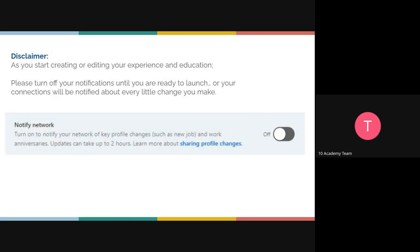Before you start editing your LinkedIn profile, turn off the notification setting at the top of the page. If you don't, every change you make will notify your entire network, which can be annoying. Switch it off while editing, and turn it back on when you're done. You'll find this setting in the experience, education, and project sections.